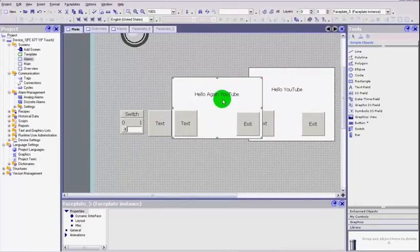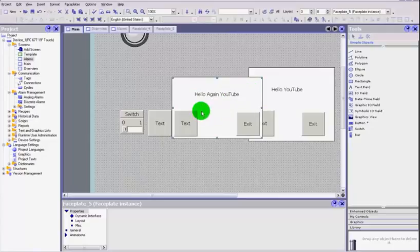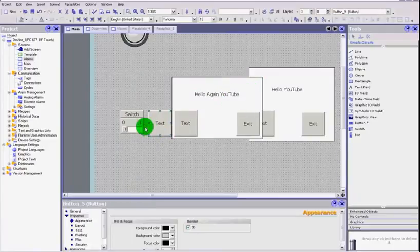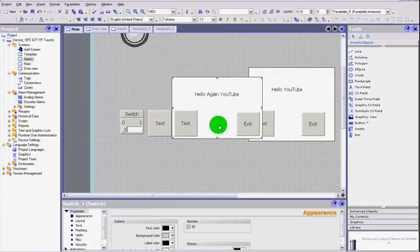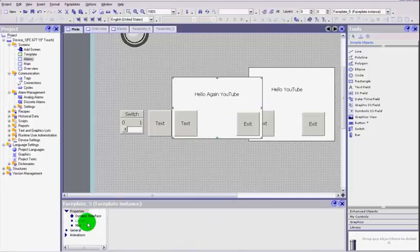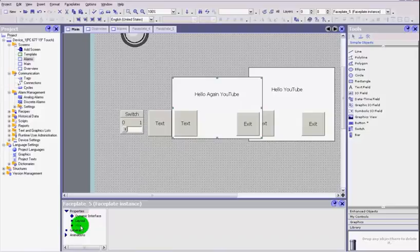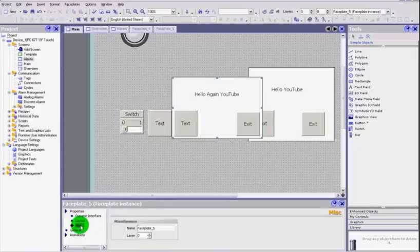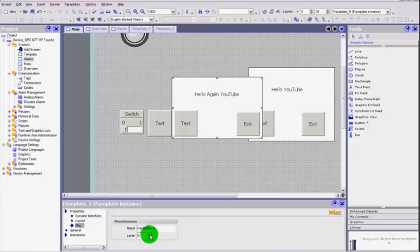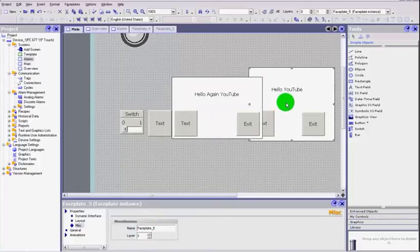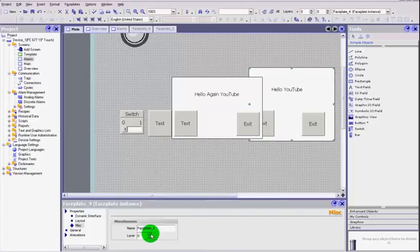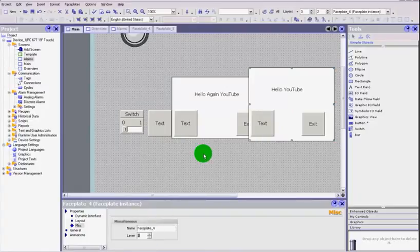If we go to our individual buttons here or our individual faceplates, what we're going to do is select your faceplate or whatever object it is—it doesn't have to be a faceplate, I'm only using faceplates as an example—and I can now set that to layer 1. I can set this faceplate to layer 2.